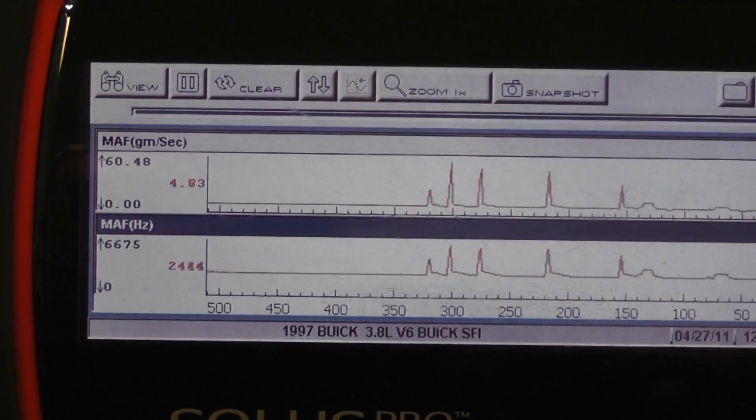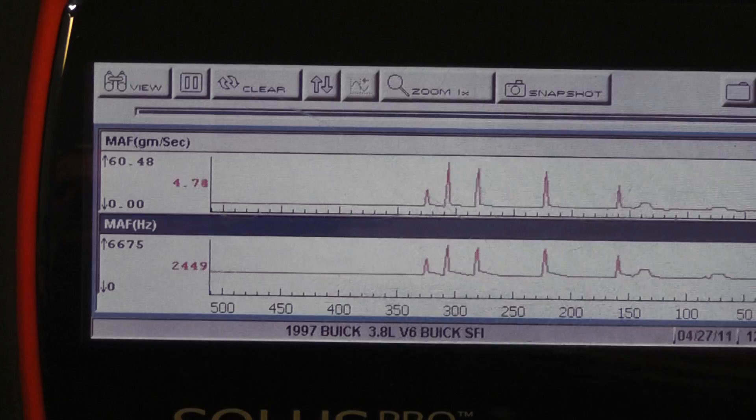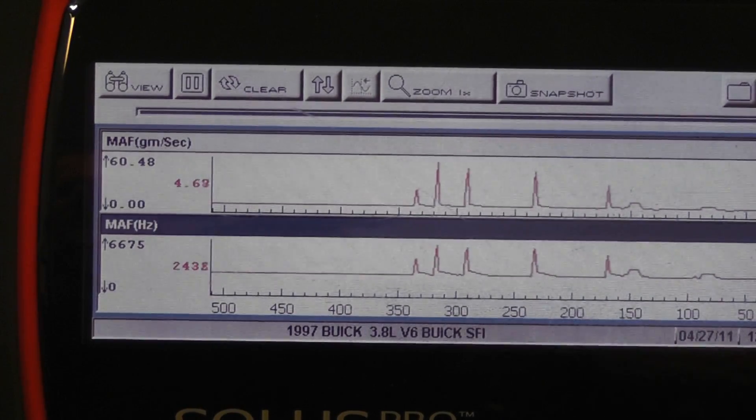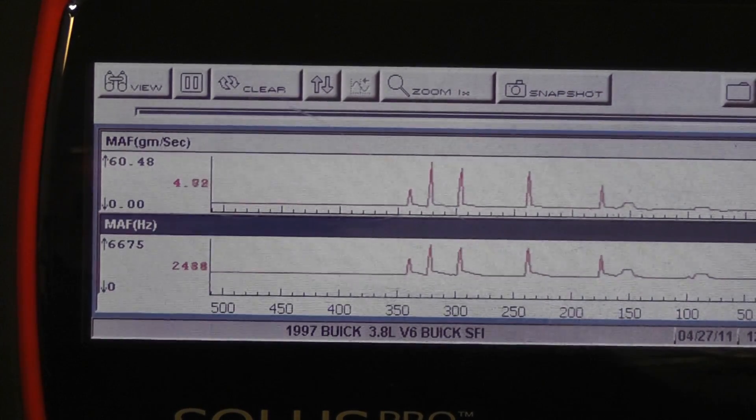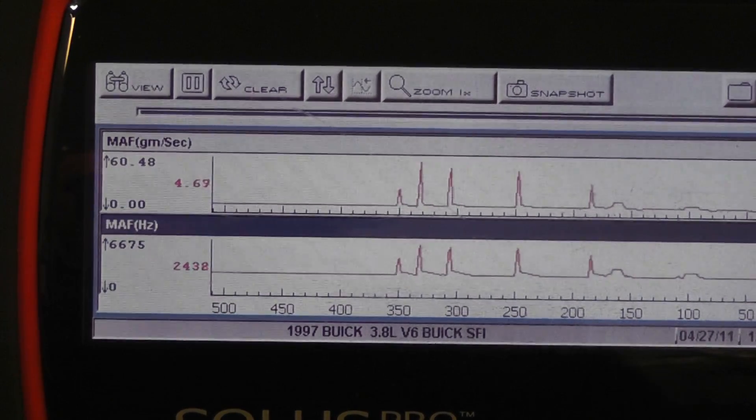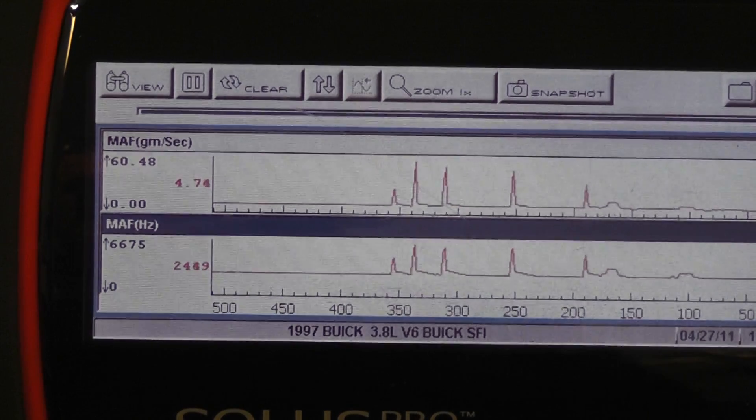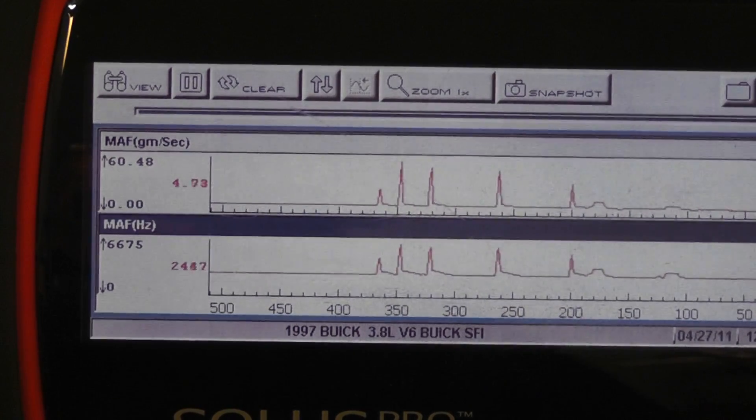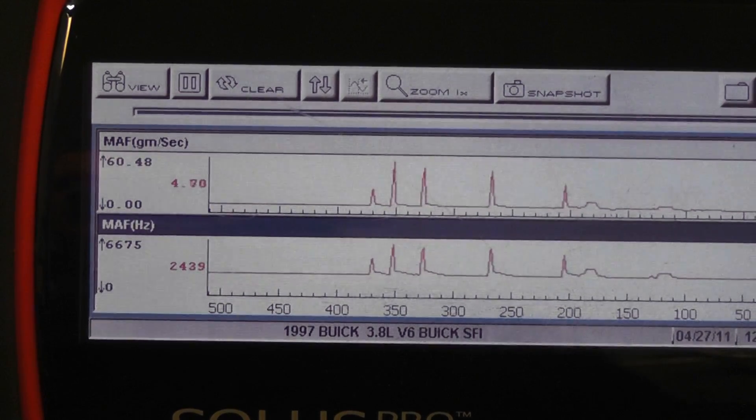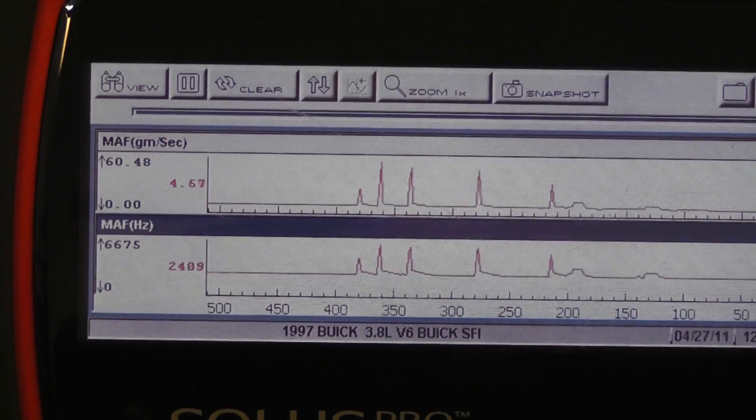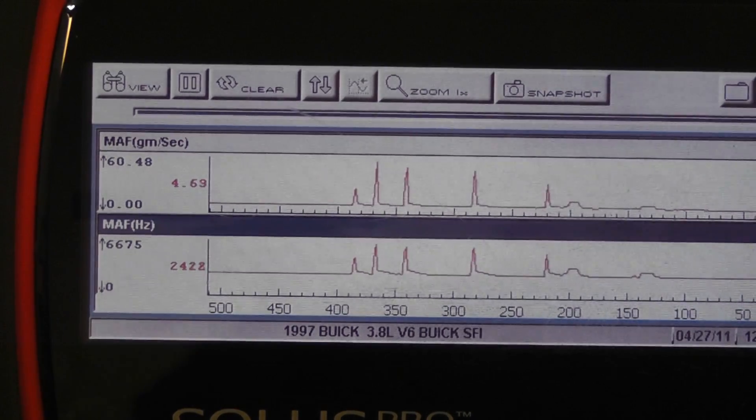Wide open throttle, peak frequency. But the key with this is you have to let it idle all the way down, let the manifold empty. And then what you want to do as fast as you can, wide open throttle snap to red line. And so I'm going to do that.